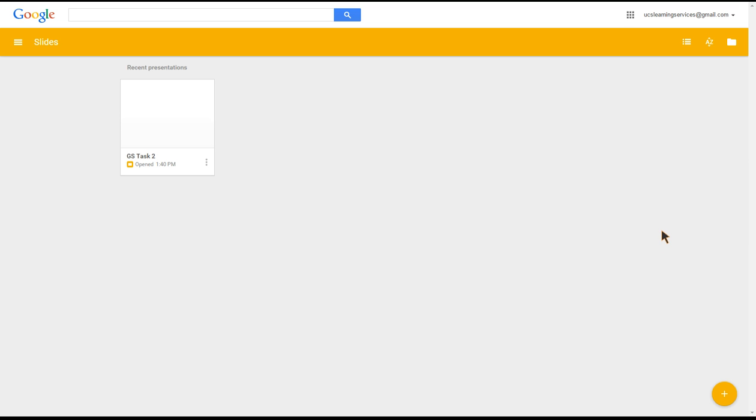Okay, so task three. As the text says, log into slides.google.com if you're not already there, or go back to slides.google.com which takes you back to the slides dashboard.